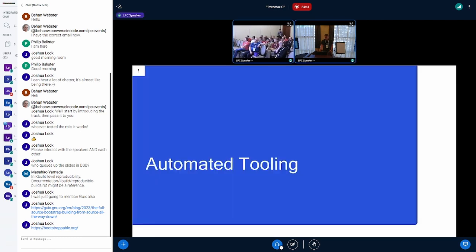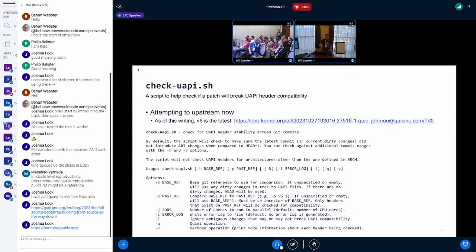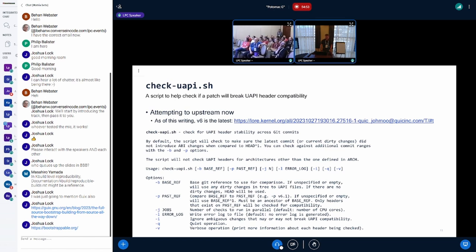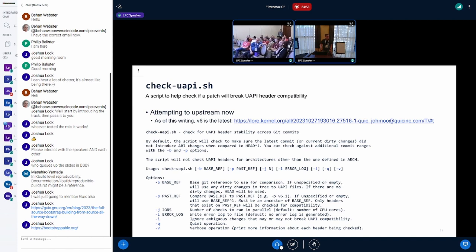So what do we actually have? Today, we're trying to upstream this shell script called checkUAPI.sh. Here's the lore link - please go check it out and comment and participate in discussion. Welcome to the criticism. This is the command line interface; it's fairly straightforward.